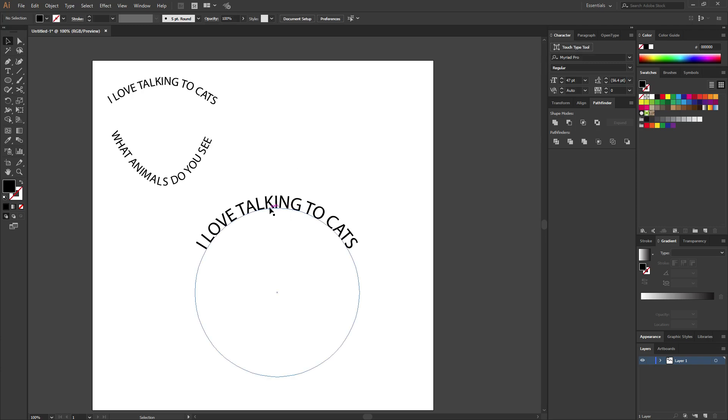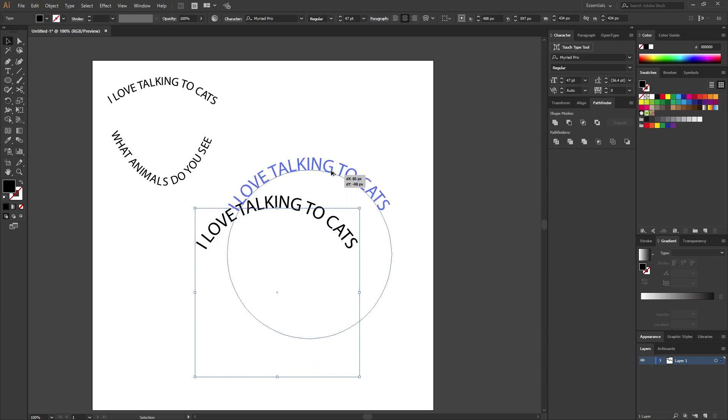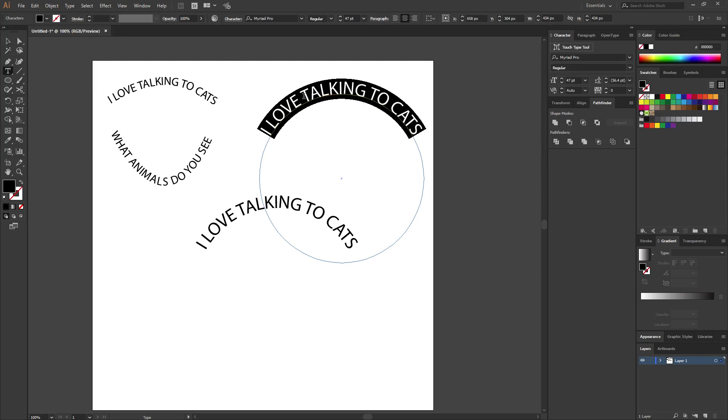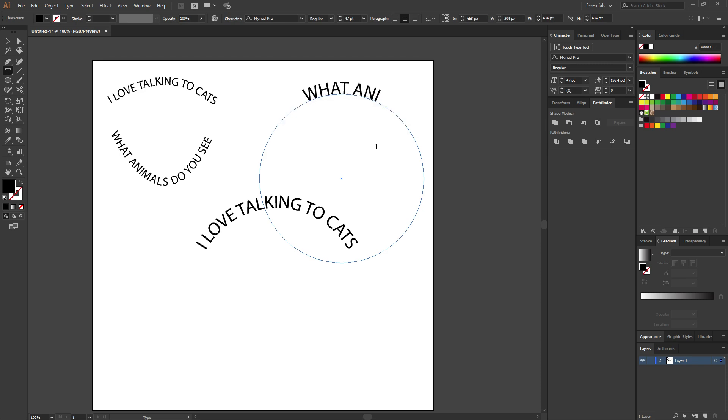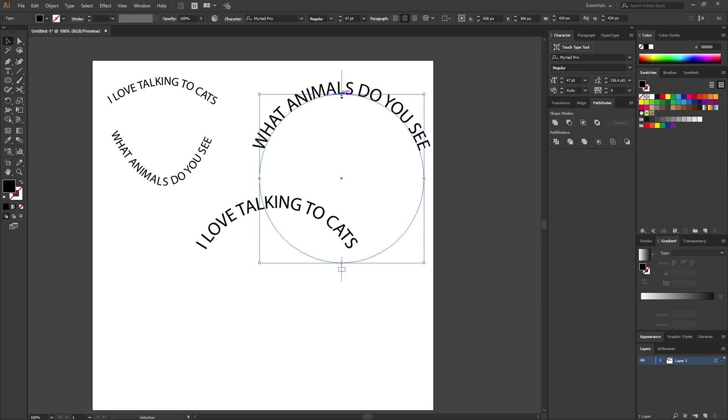Now the other way I would do this is you can just copy and paste this, or select it, hold Alt on the keyboard, and then drag up here to duplicate it. And then go ahead and get your text tool again, select it all, and we are going to change it to what animals do you see?